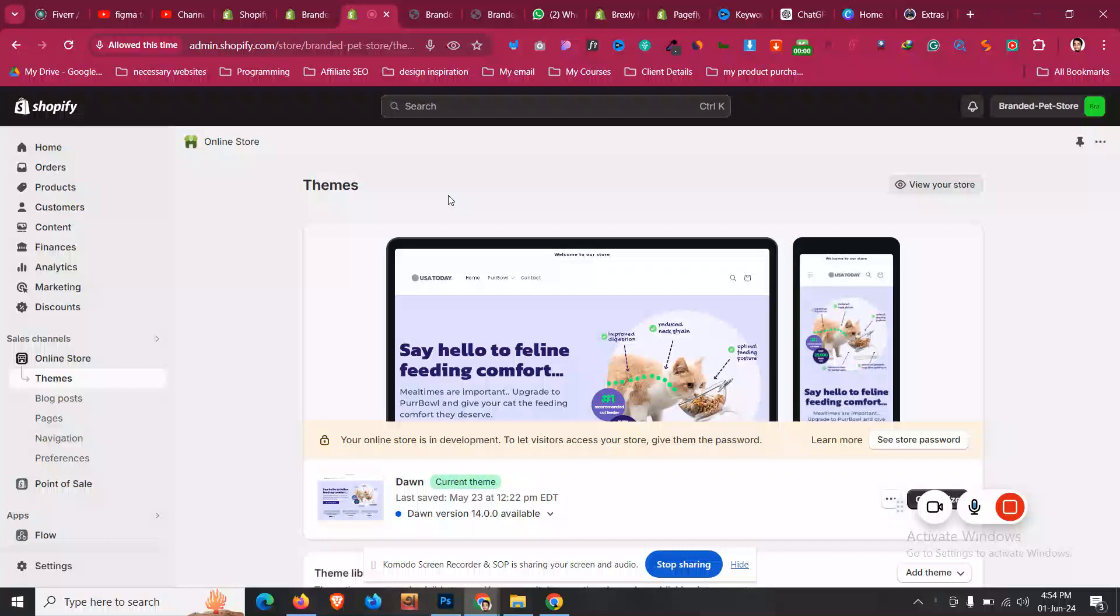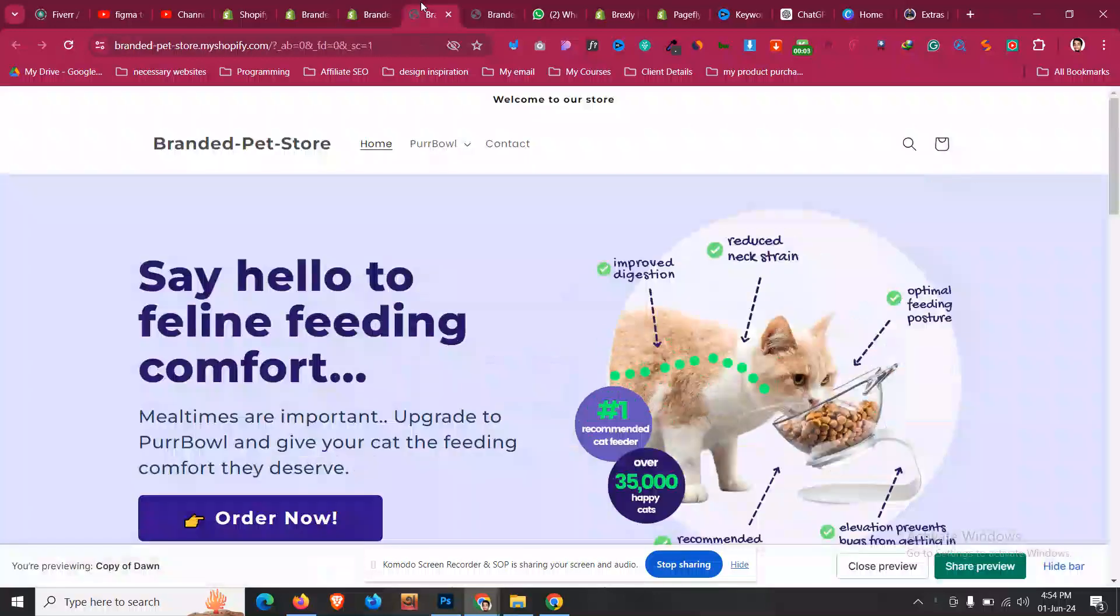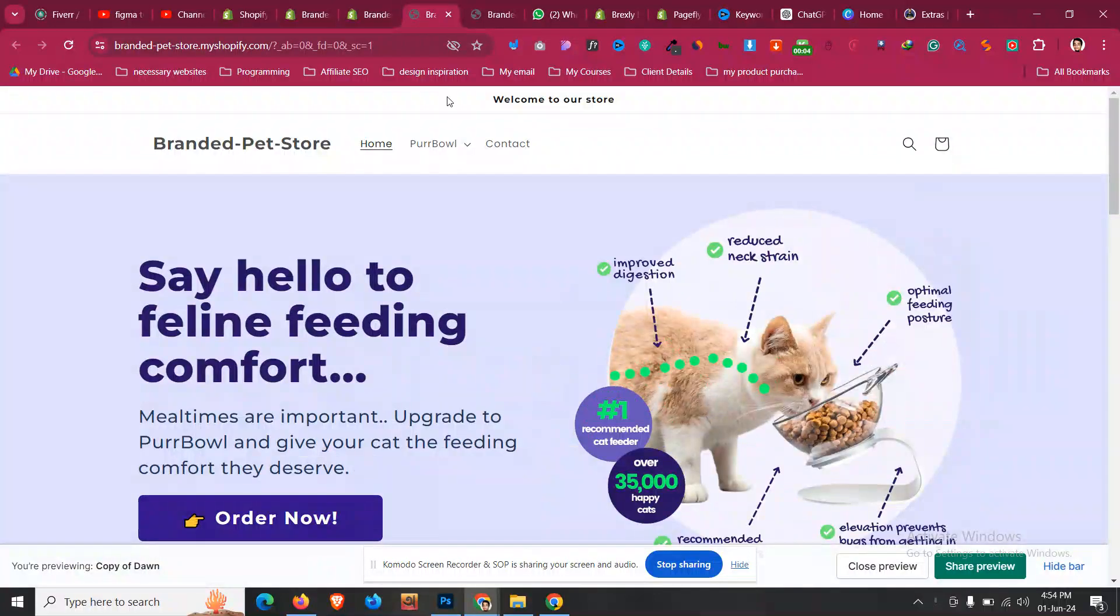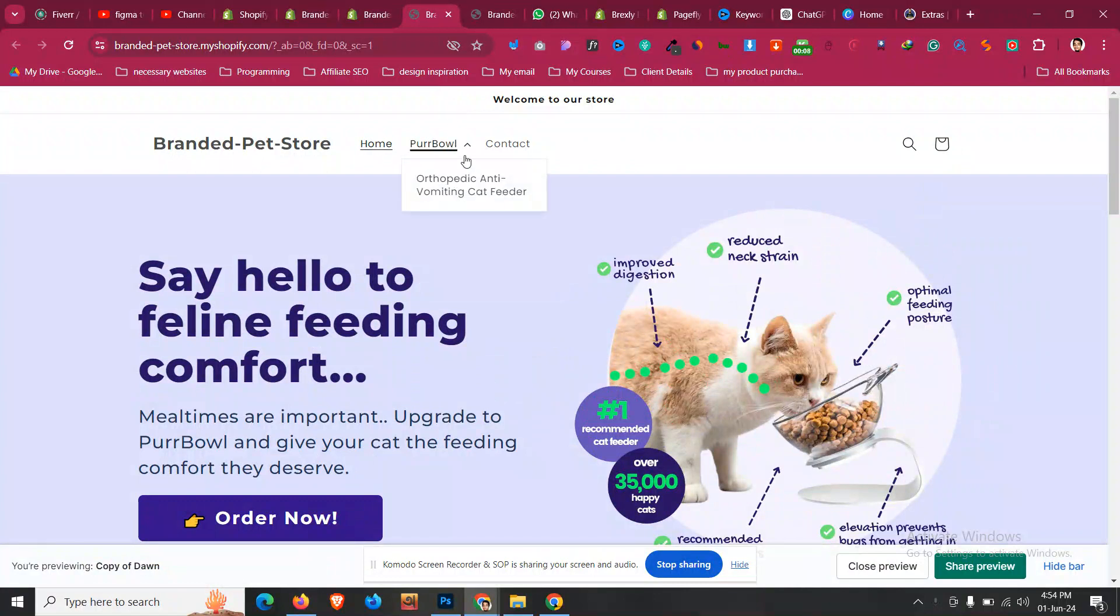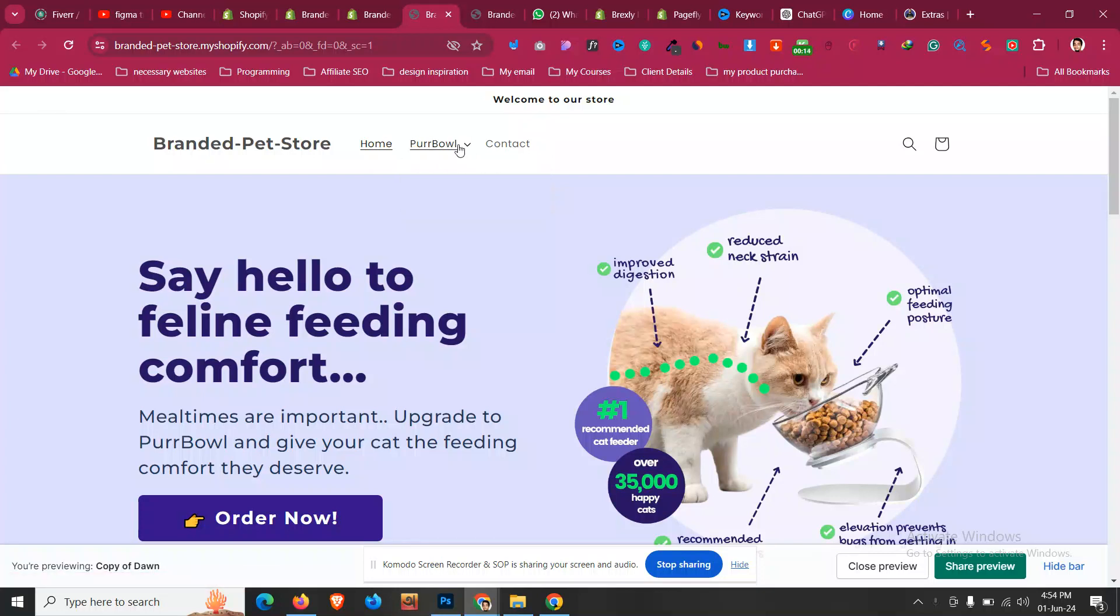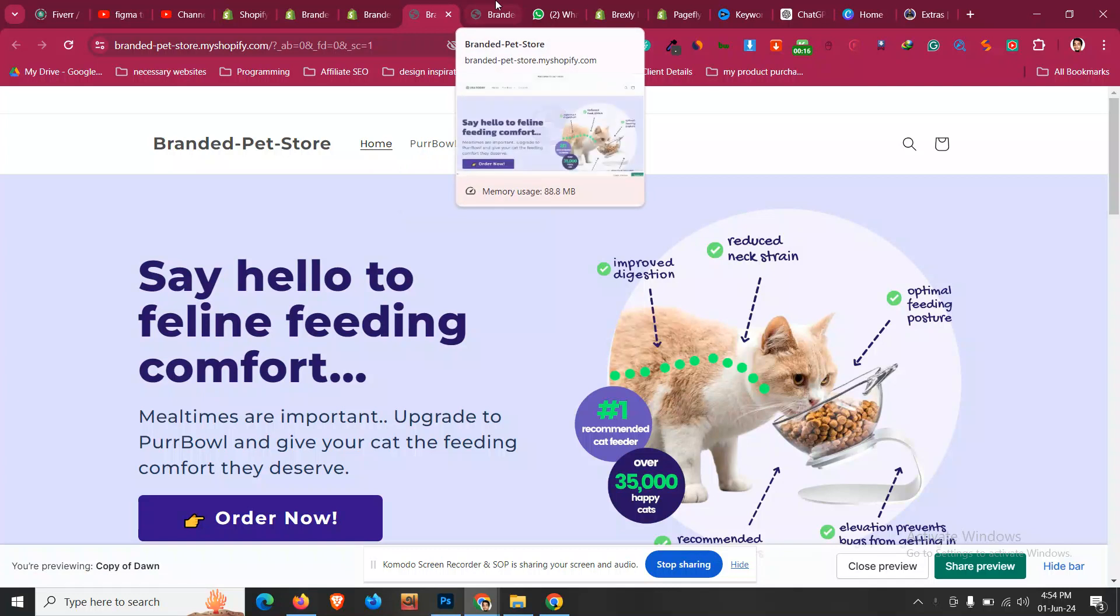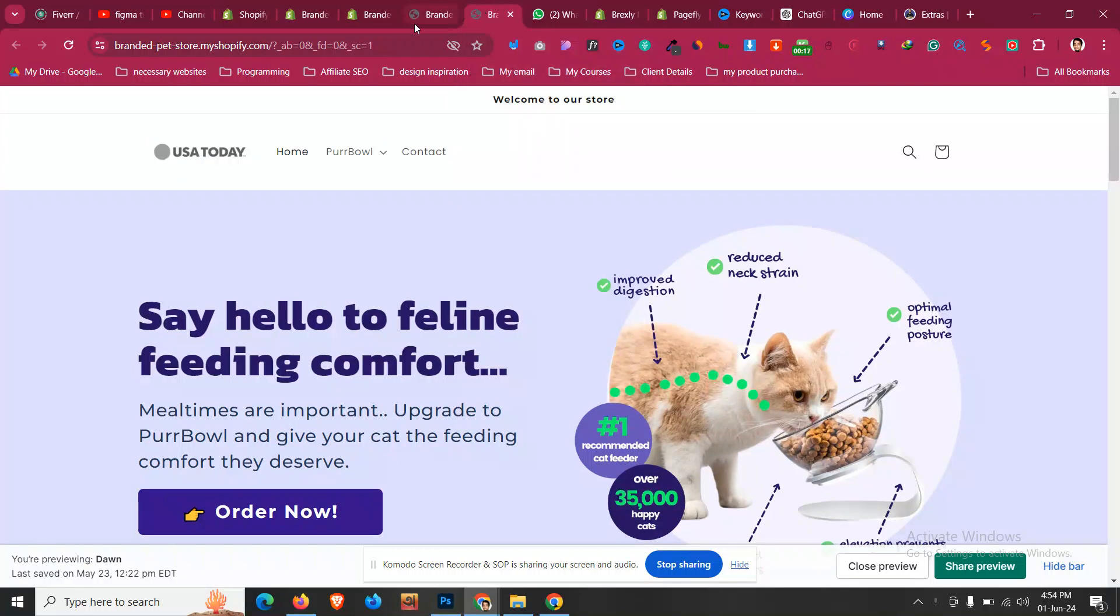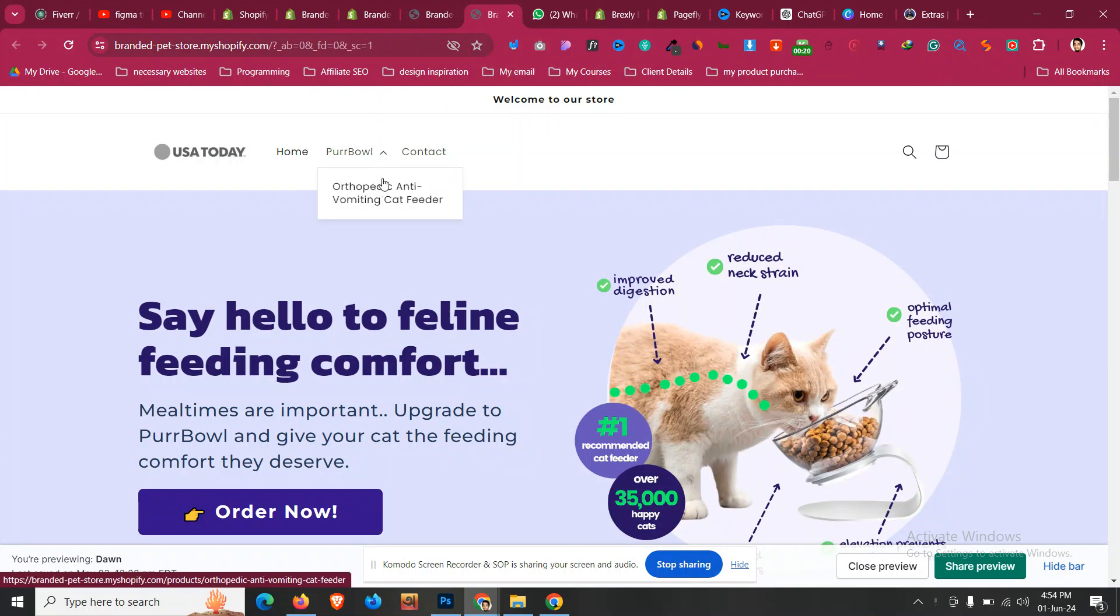In this quick Shopify tutorial, we'll see how we can turn our Dawn theme dropdown menu from click to hover. Right now by default, it looks something like this where you need to click it, then the dropdown menu shows. We will make it on hover, that means if we just hover over the elements it shows automatically without clicking it.